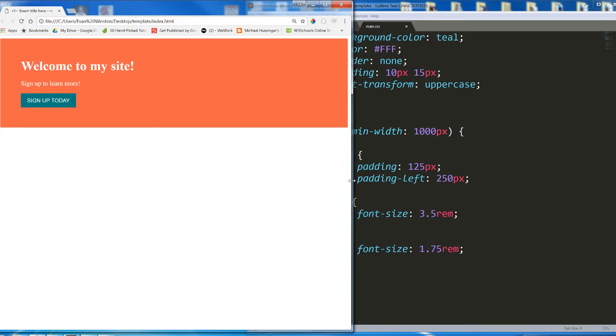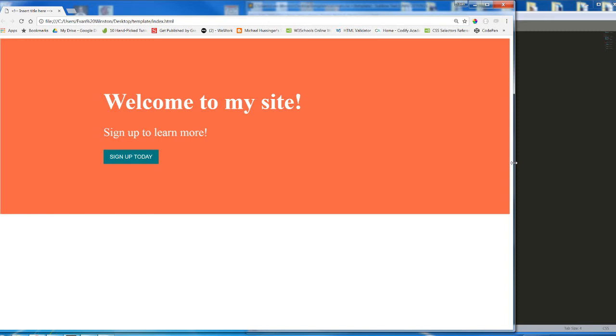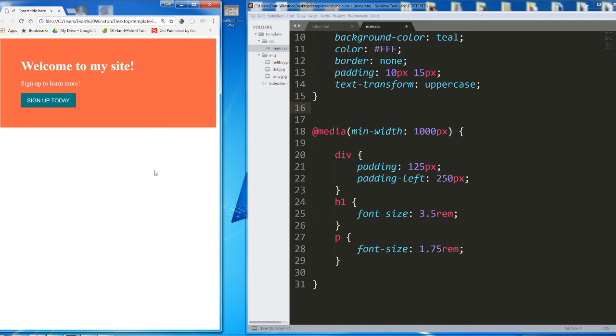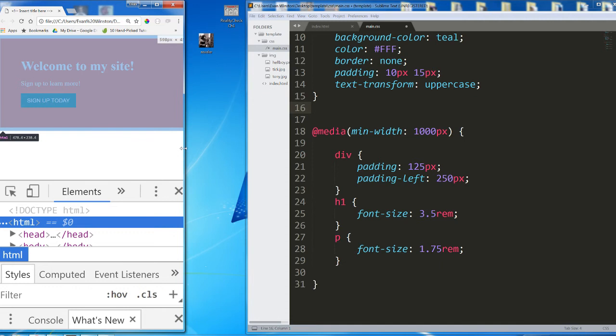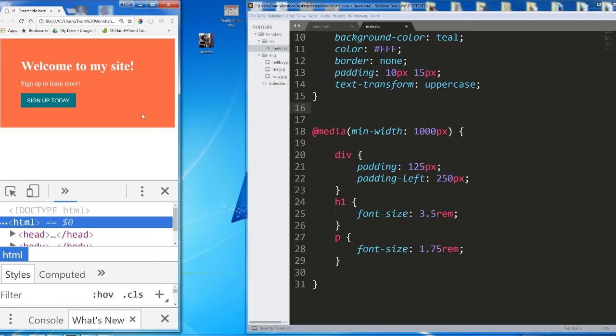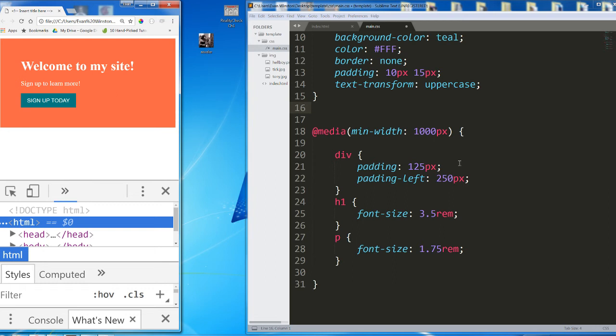Now let's work on the other direction. We used a min width media query to improve the layout of our site at a much larger screen. What about at a smaller screen? Let me open my inspector. Let's say at a width of 550 pixels. It still looks okay, but let's start changing it here at a width of about 550 pixels.